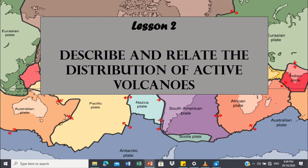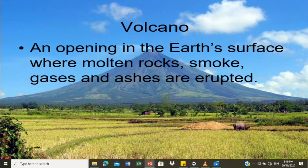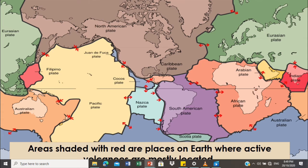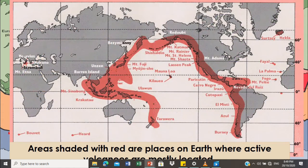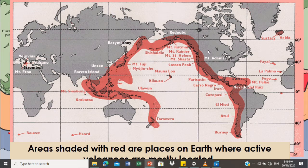For lesson two, describe and relate the distribution of active volcanoes. A volcano is an opening in the earth's surface where molten rocks, smoke, gases, and ashes are erupted. The areas shaded with red are places on earth where active volcanoes are mostly located. Kung makapansin nyo, andito naman yung mga active volcanoes.